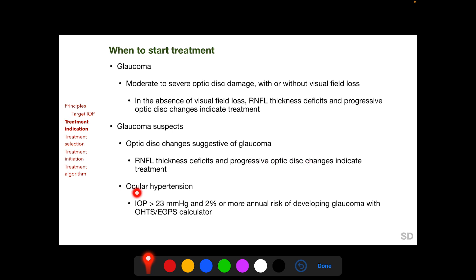In glaucoma suspects with optic disc changes suggestive of glaucoma, treatment needs to be initiated when RNFL thickness deficits and progressive optic disc changes are present. In patients with ocular hypertension, treatment is indicated when IOP is more than 23 mmHg and there is a 2% or more annual risk of developing glaucoma with the OHDS-EGPS calculator.